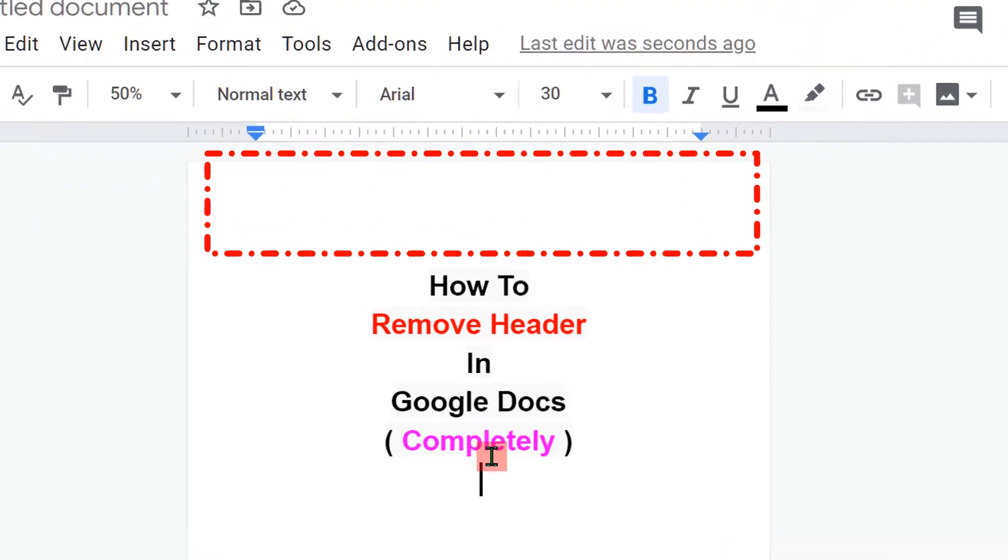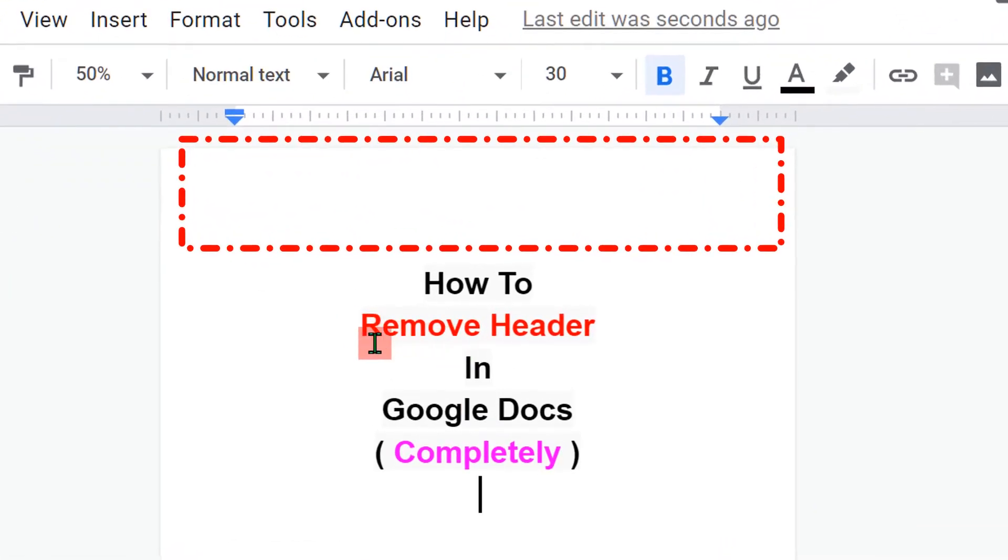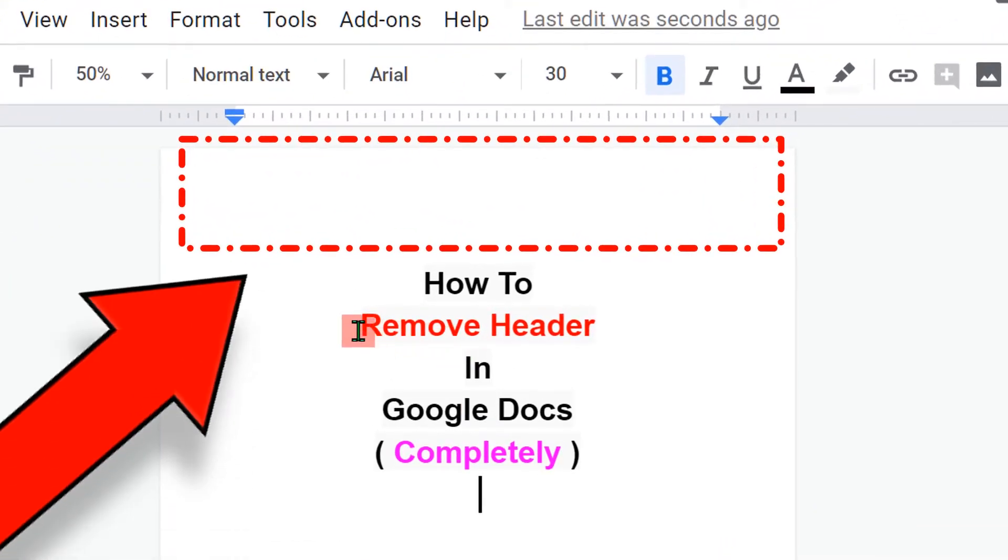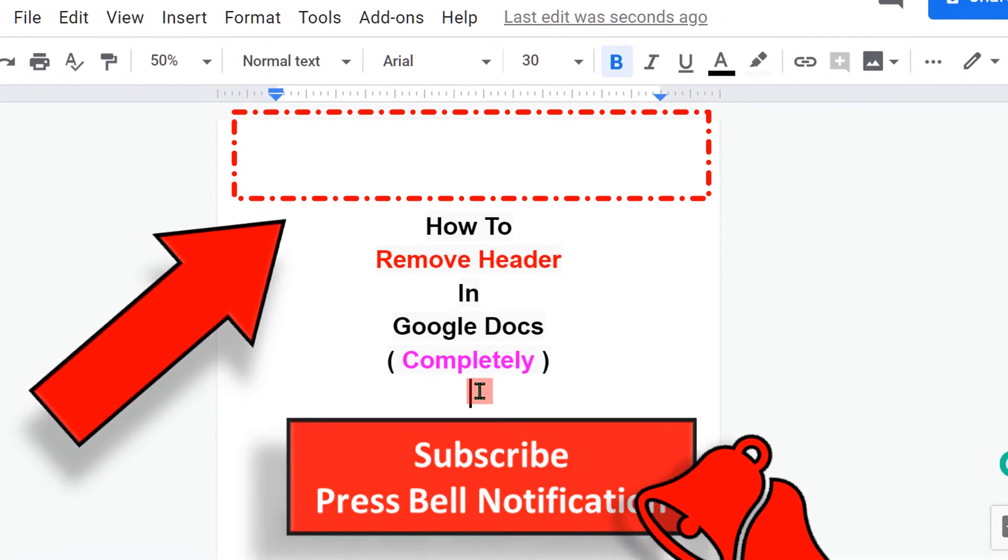In this video, we will see how to remove header in Google Docs completely. There are three sequential steps you need to follow.